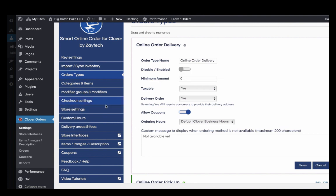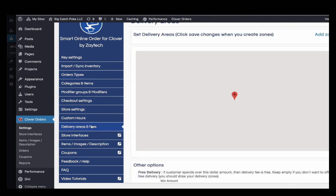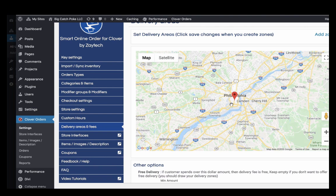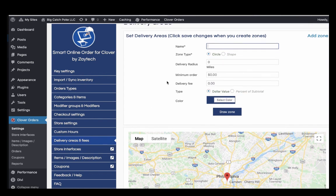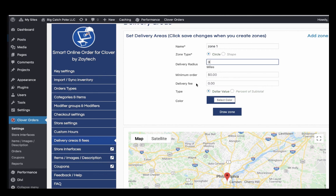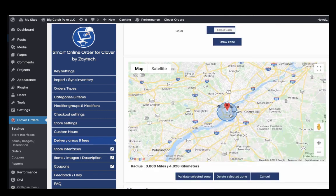If you are doing delivery, make sure to add your delivery radius. Some customers forget to do this. For example, if you're in Philadelphia and only delivering within three miles, add that zone so customers outside your area can't order. Just give the zone a name for your own reference, then set a radius. Start with three miles for a busy city, or up to ten miles for a less dense area — you can adjust it later.